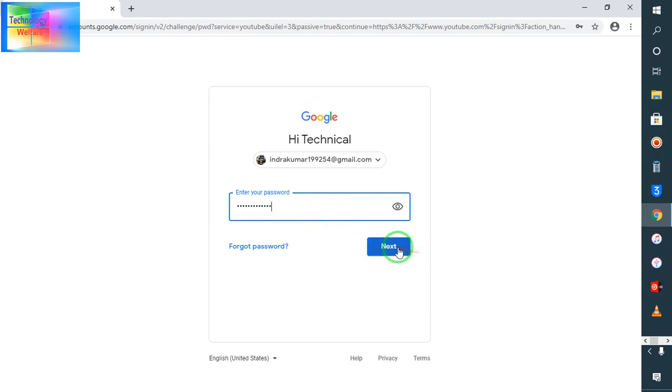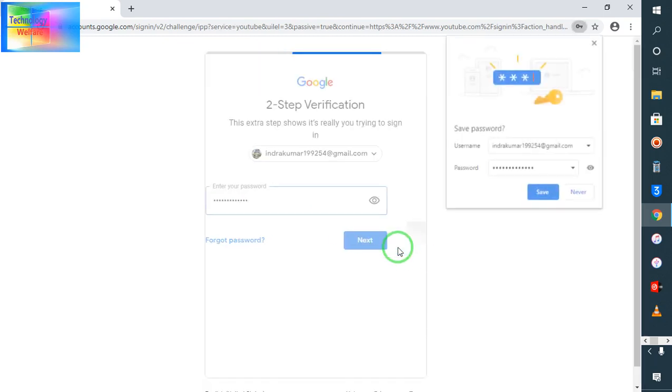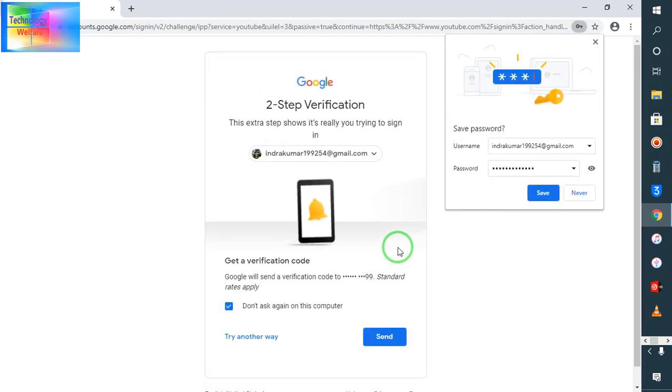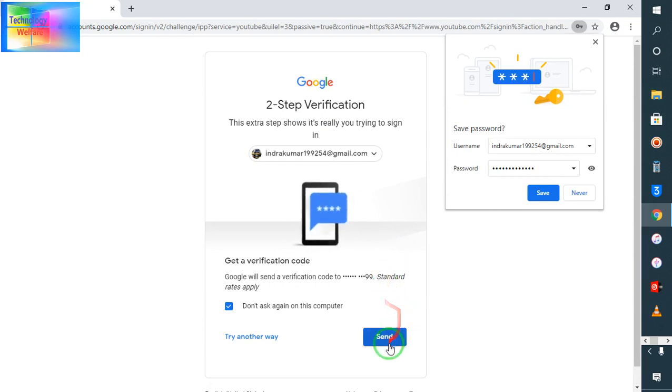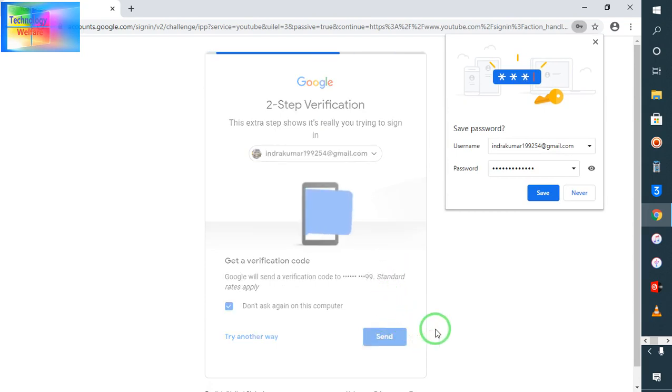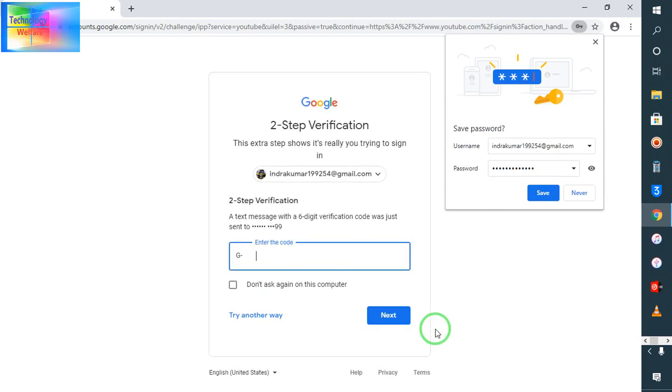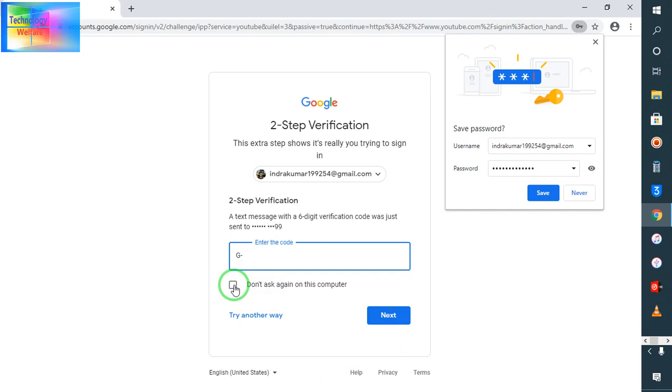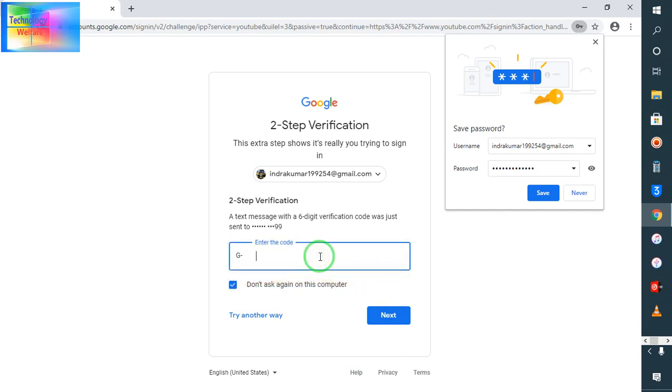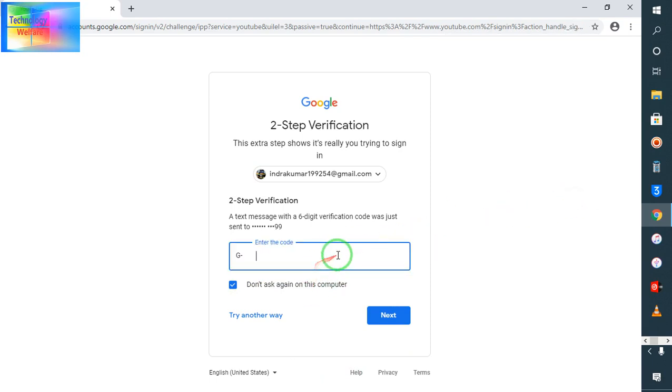I will enter the password, I will go for next. Now second step verification password, just I am going to enter. This is a second step verification, guys. If you have already used or activated this, then of course you can go ahead.